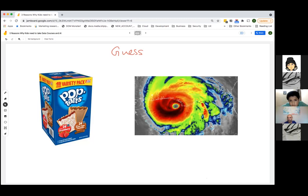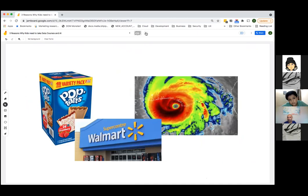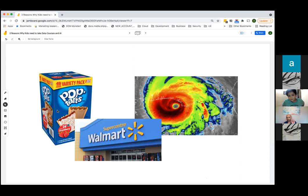Walmart figured out that during cyclones, a lot of people want to buy Pop-Tarts. They stock up. Why? When a cyclone happens, people have to stay at home for a long time, and kids want snacks — and apparently the number one snack they eat at home when a cyclone comes is a Pop-Tart. So when a cyclone comes in the U.S., what does Walmart do? They go and stock up on Pop-Tarts immediately.